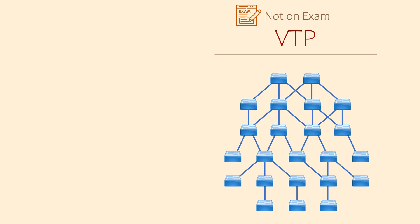So to make this work, switches are configured as one of three modes. They can be server, they can be client, or they can be transparent.